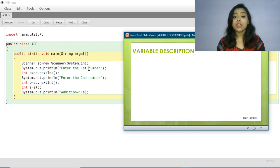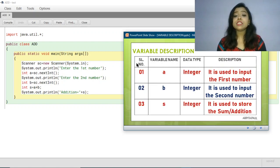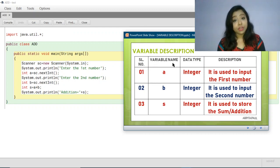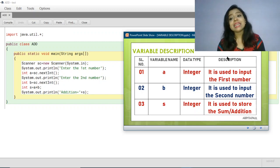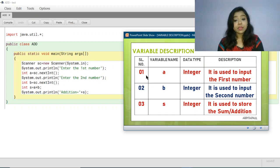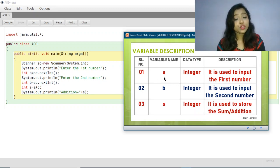For this program, let me show you the variable description. First you will write the serial number to number the variables, then the variable name, then the data type, and then the description or purpose of the variable.